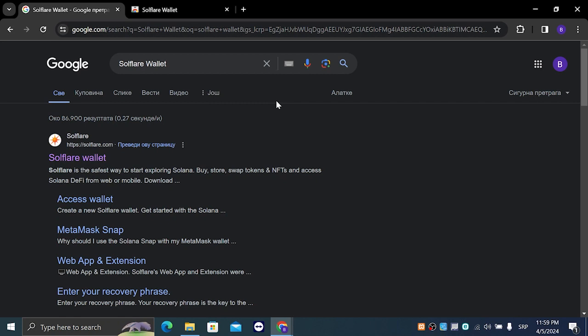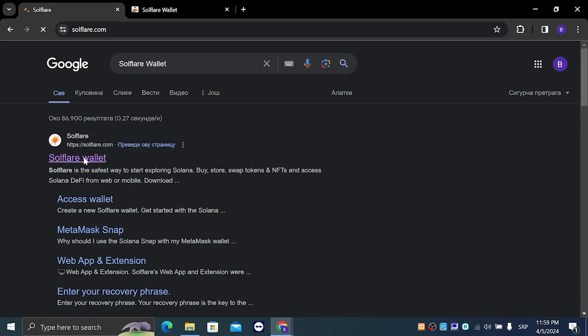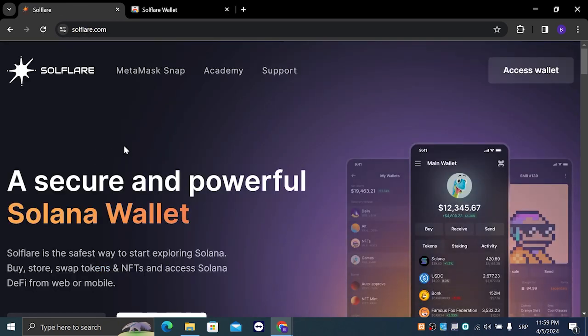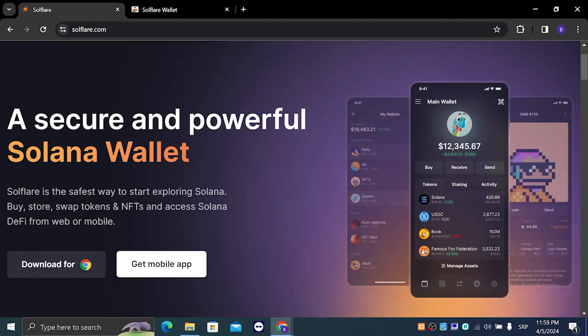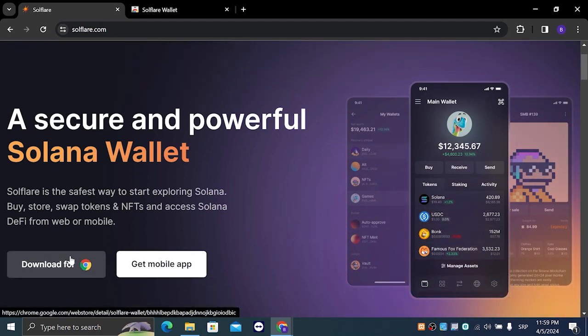You are going to type Solflare wallet into your Google search and it's going to take us to this page right here which is Solflare.com. You are going to scroll down and click on download for Google Chrome.